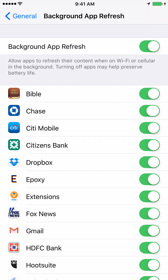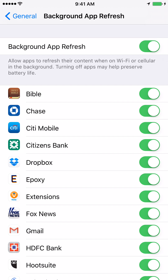If you have turned it off for any specific app, you can also turn it on here on the screen. That's how you do it. Thanks for watching, guys — please subscribe to my YouTube channel, as we create videos every week.